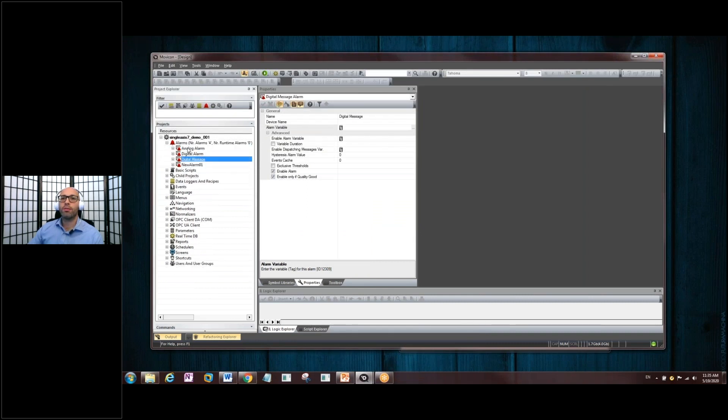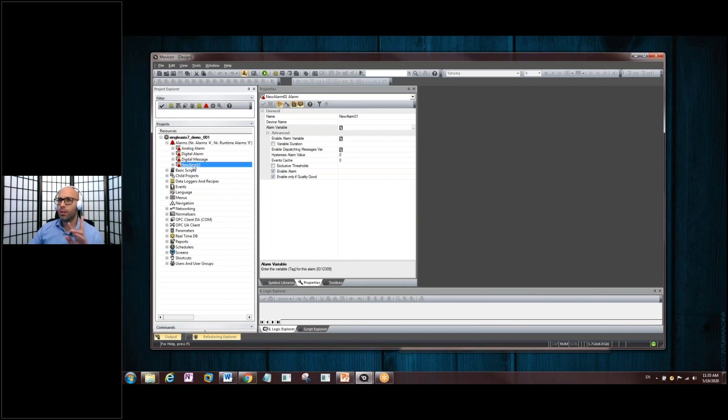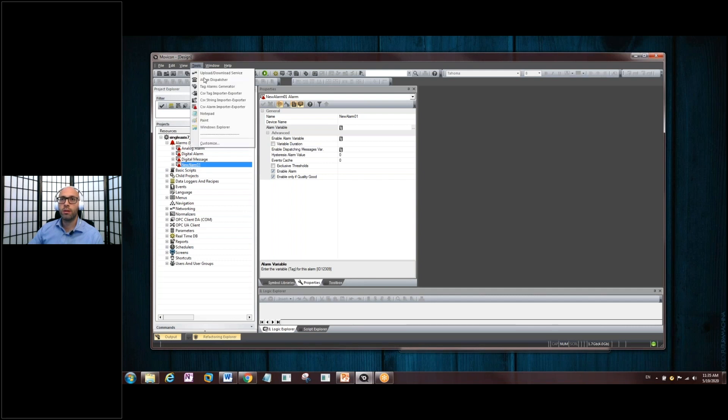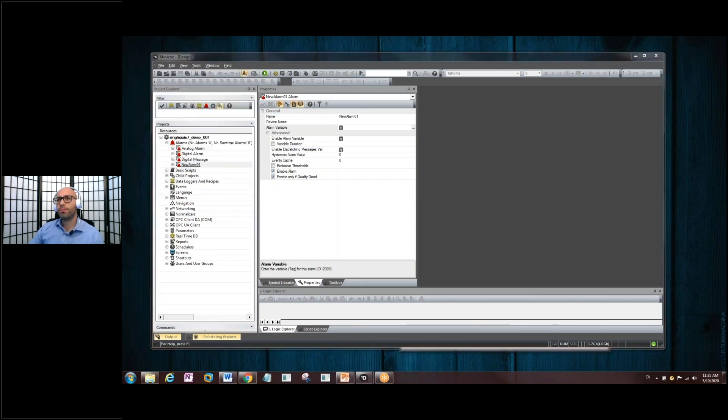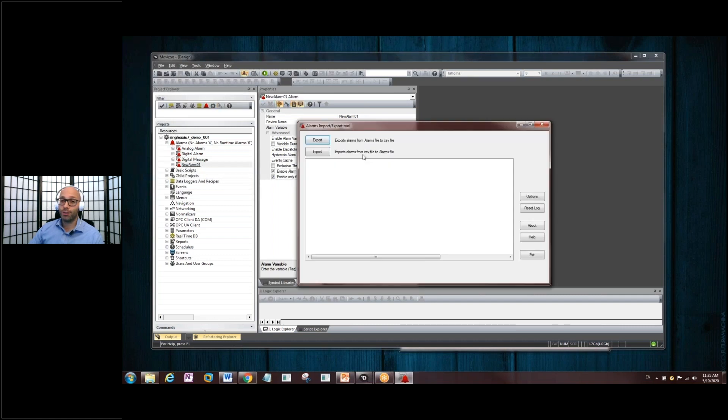So, if you remember, we have our four alarms here. We added another one. Well, let's go import those alarms. So, back up to Tools. CSV Alarm Importer Exporter. Can you guess where we're going to go? Good. We'll go import.